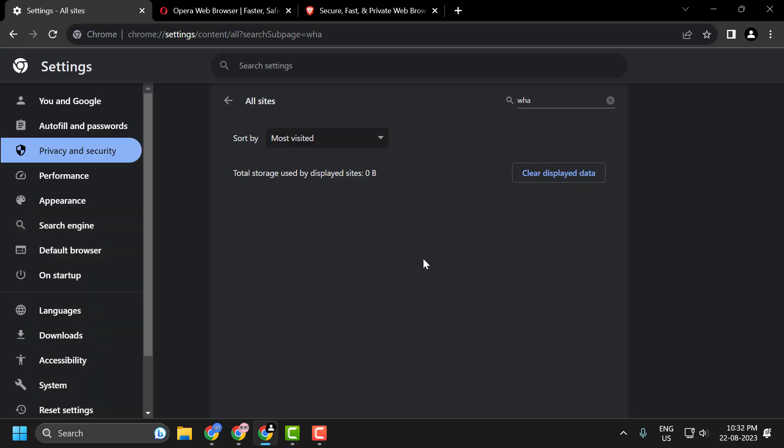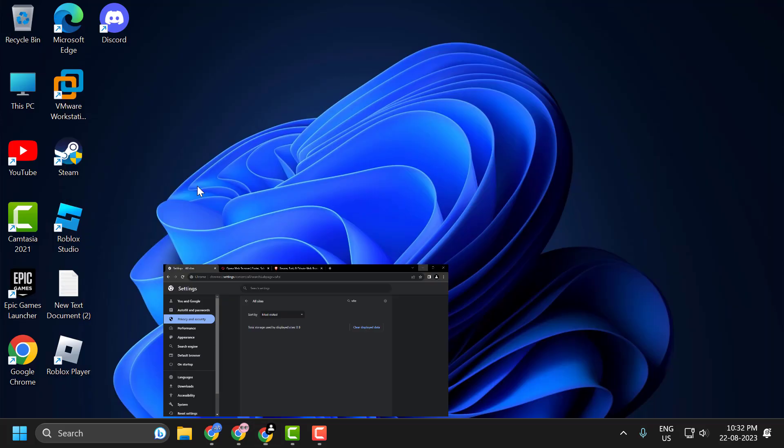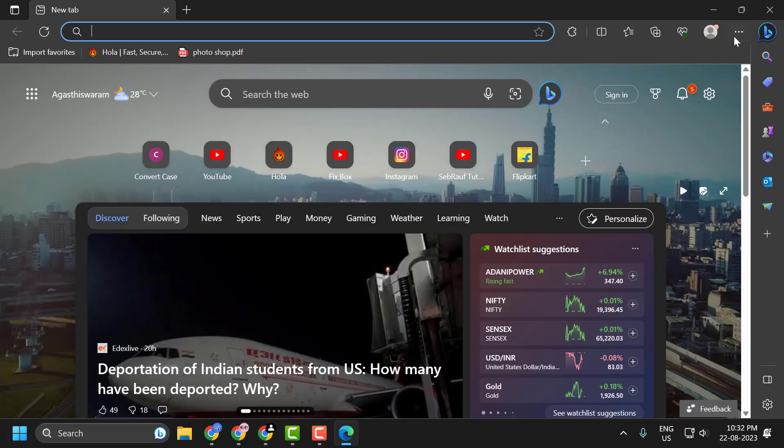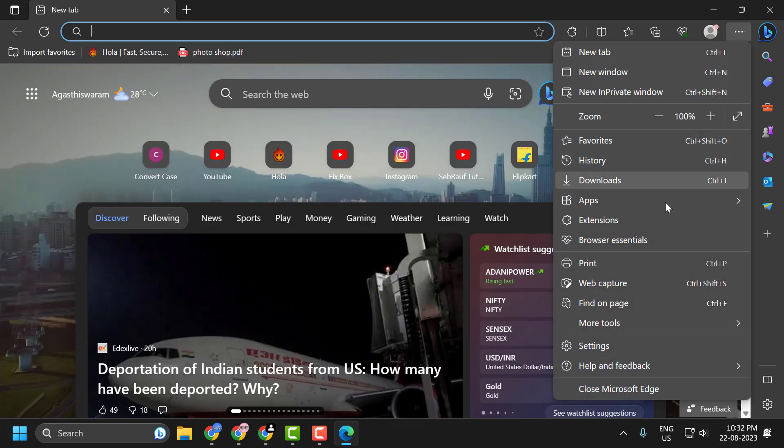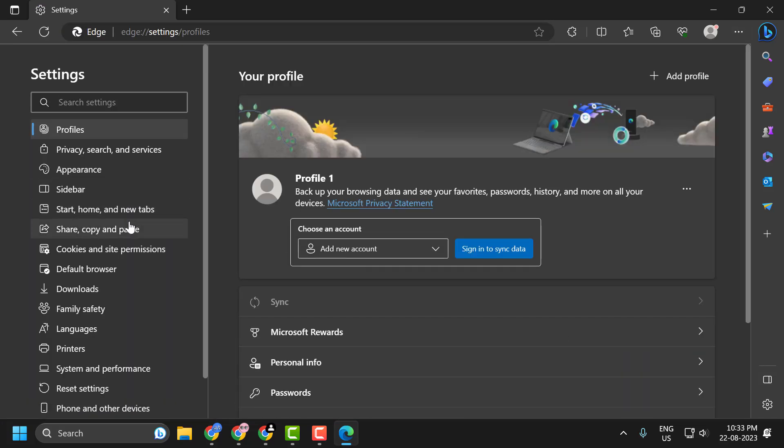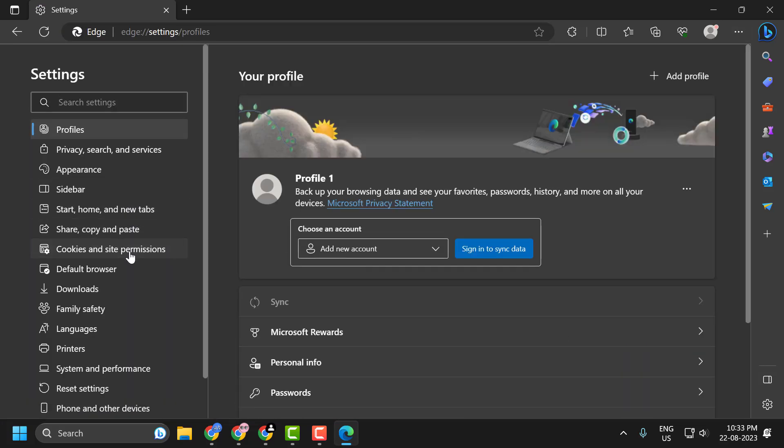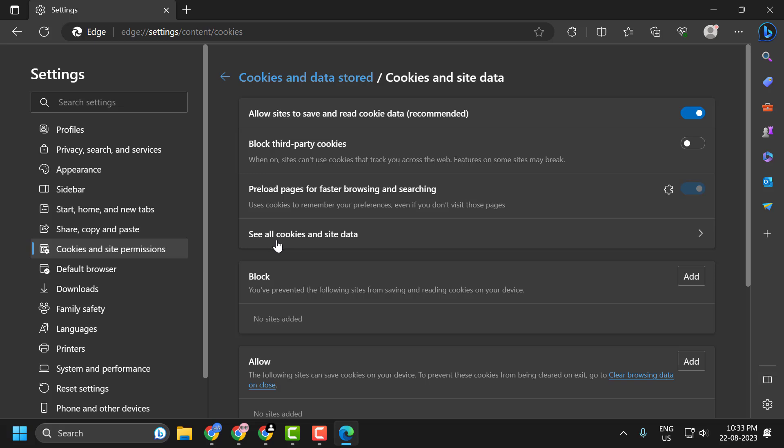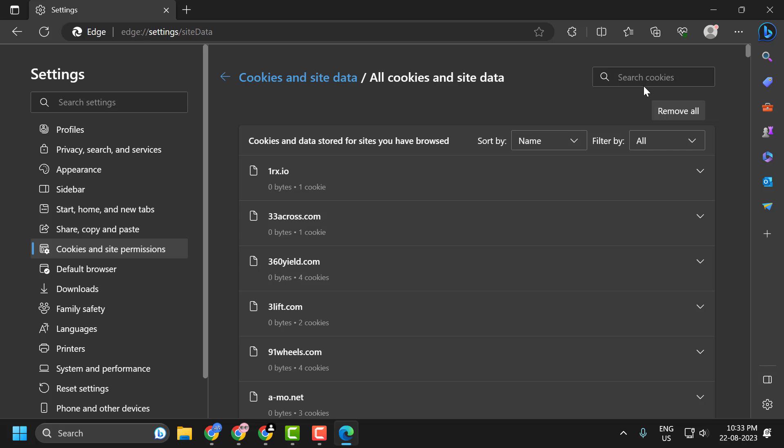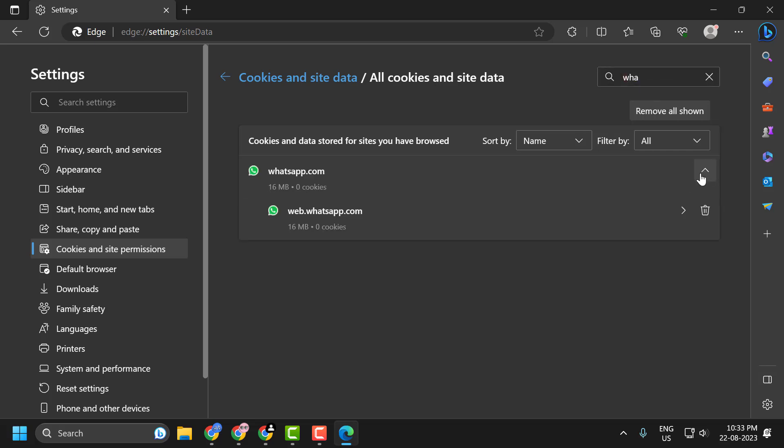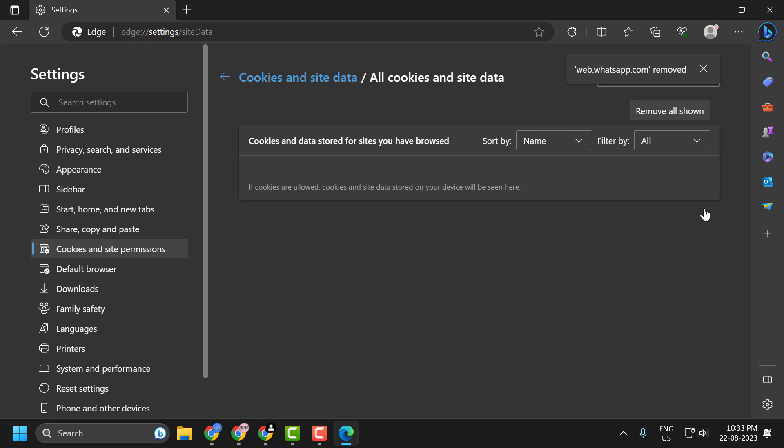Now we have cleared WhatsApp cache files. To do this for Microsoft Edge, open up Microsoft Edge, click on the three-dot icon and select Settings. On the left side, select Cookies. On the right side, select Manage and Delete Cookies and Site Data. In here, select See All Cookies and Site Data. Now search for WhatsApp, click on the drop-down and clear the trash icon. We have cleared WhatsApp cache files. Now check if your problem is solved or not.